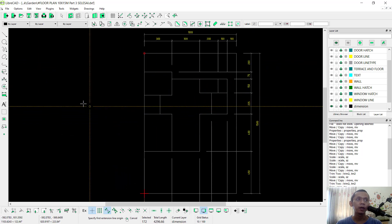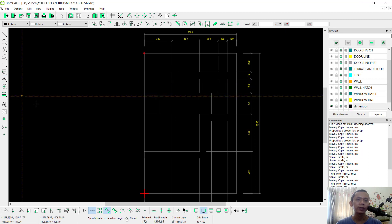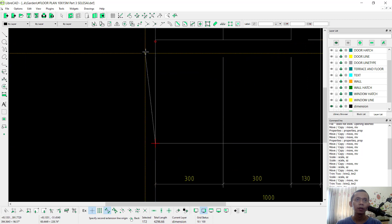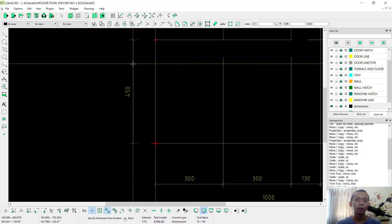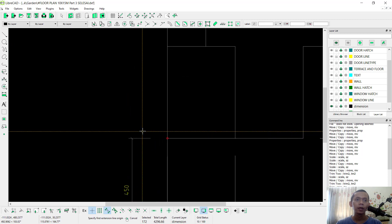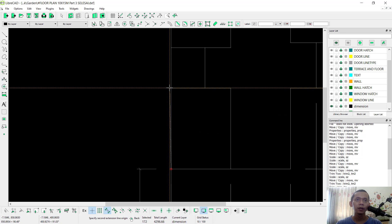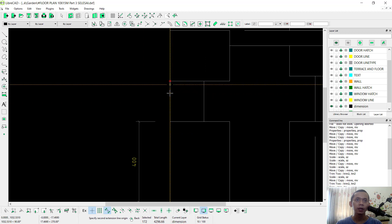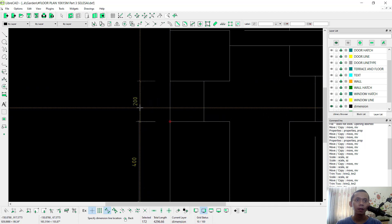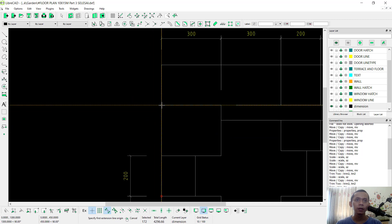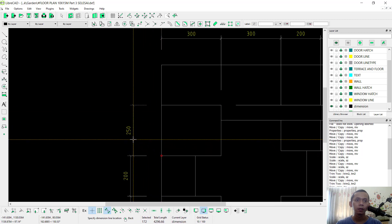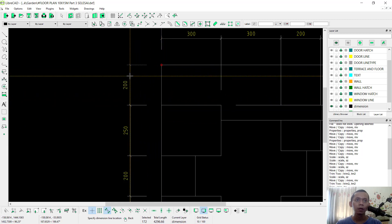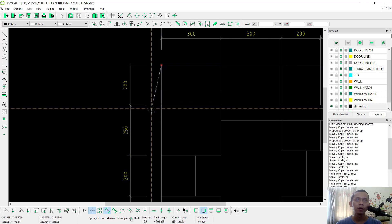Continue placing the remaining dimensions, clicking from point to point for each segment. In here and the last from this point into this point, now we can set from corner point into corner point and click in here.